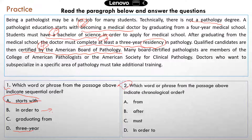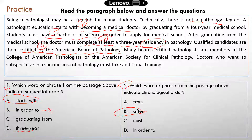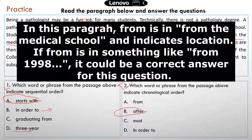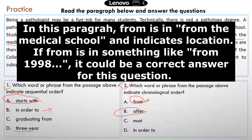Question two: which word or phrase from the passage above indicates chronological order? Hopefully you selected B — 'after graduating from medical school, which takes about four years.' It's equivalent to saying after four years, the doctor has to complete a residency in pathology. The word 'from' is not about time — it's really just about where you get the degree from or where you graduate from.